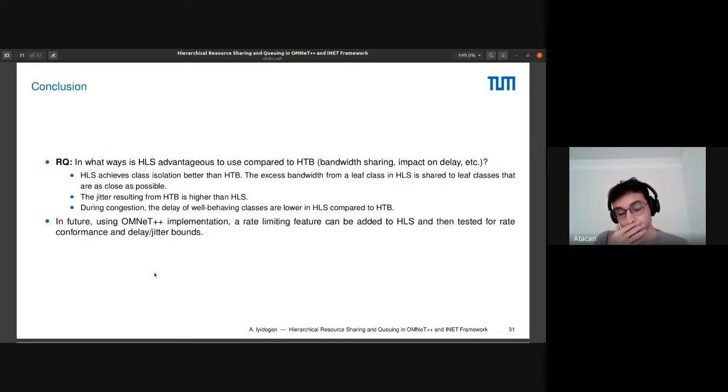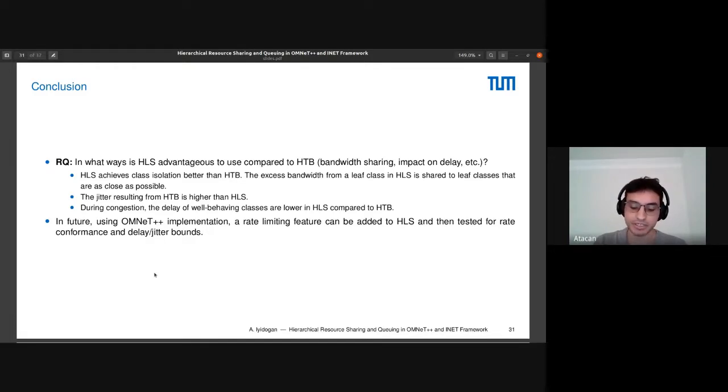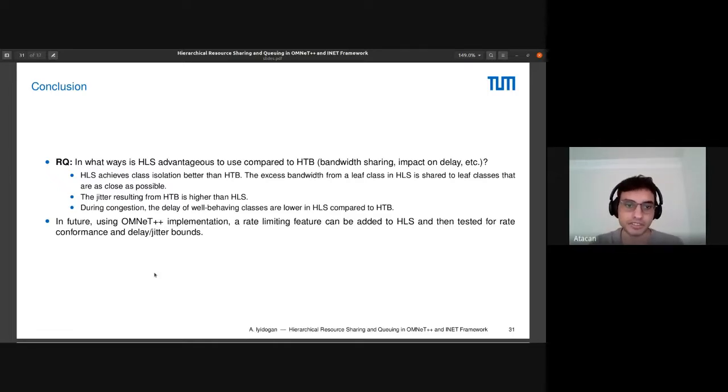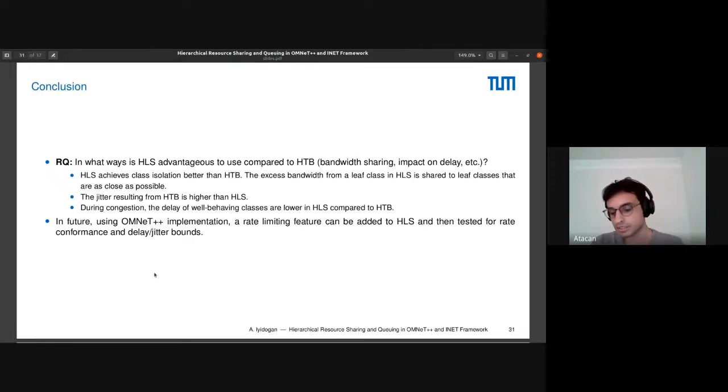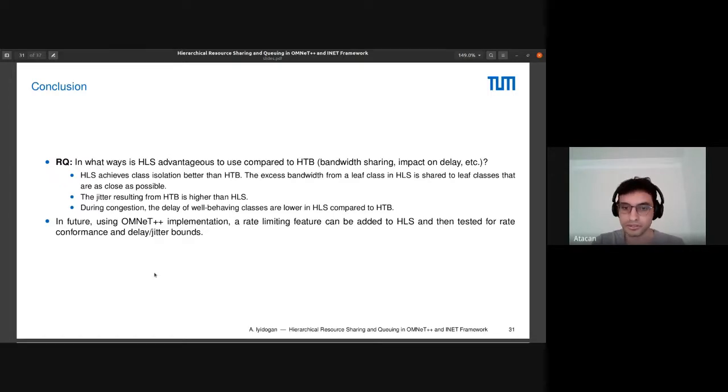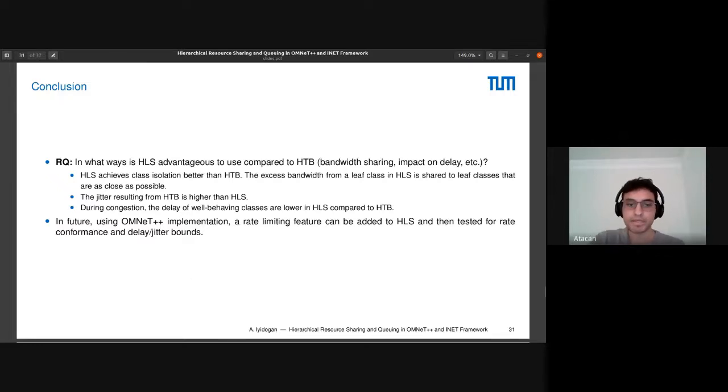Conclusion. HLS achieves class isolation better than HTB, which means that the excess bandwidth will get shared between closest classes on the tree as that leaf class. The jitter resulting from HTB is generally higher than HLS. During congestion, the well-behaving classes are impacted less in HLS compared to HTB. In the future, using the HLS implementation, we can also add a rate-limiting feature for classes, which was also mentioned in the original HLS paper, and then test for delay, jitter bounds, and rate conformance.